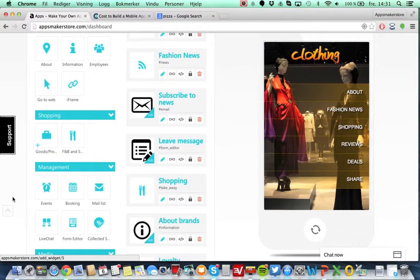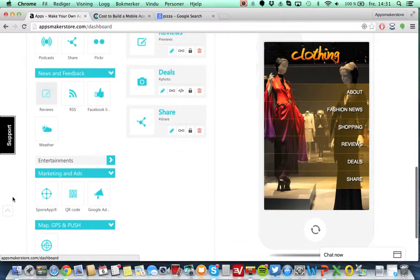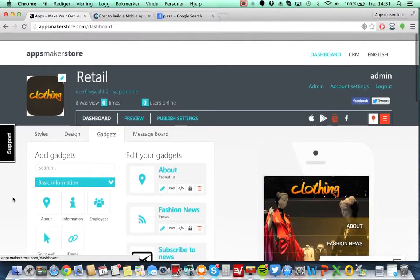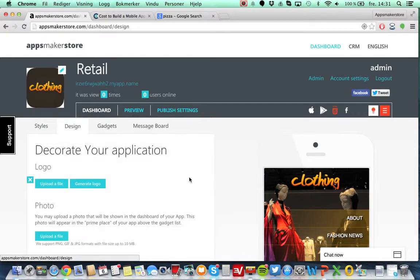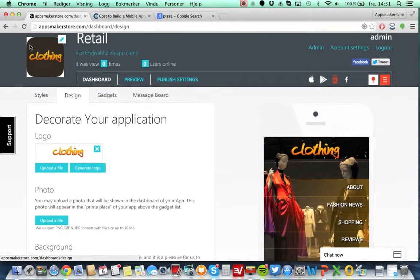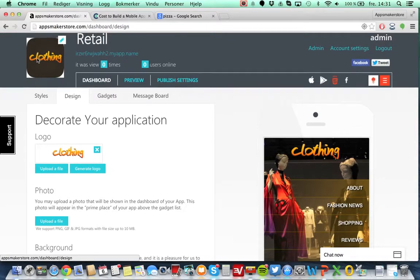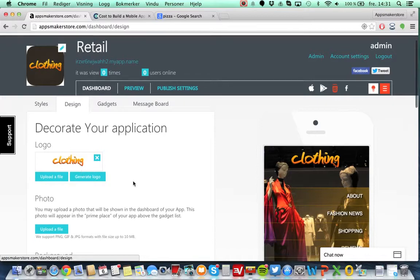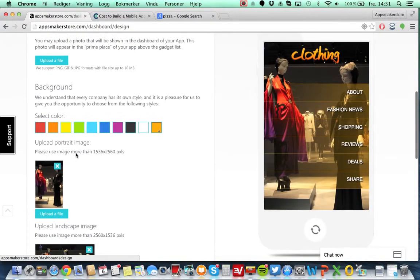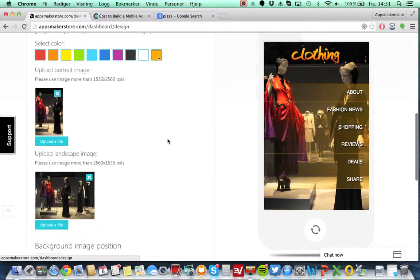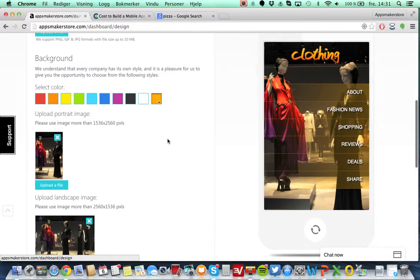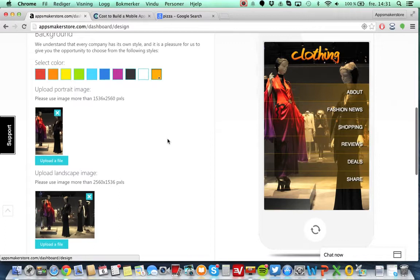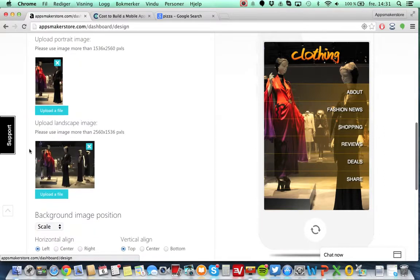You can see the design where you can upload the application logo itself that will be showing on the phone, and also logo and background photos, or you can select colors. As you can see, Apps Maker Store is supporting three different user interfaces: one for smartphones, one for tablets like typical iPad, and one for screens.